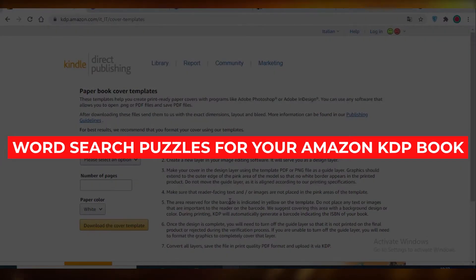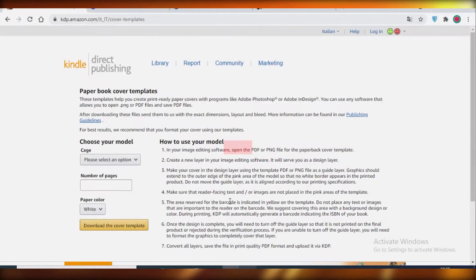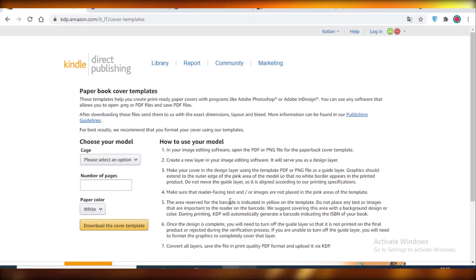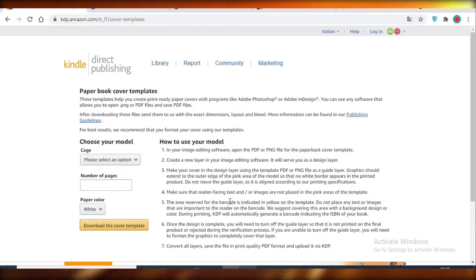How to create word search puzzles for your Amazon KDP book. Today I'm going to show you how you can create word search puzzles very easily with free software, without having to download anything at all, keeping it low content. So let's get into it. First off, we're going to select our template.